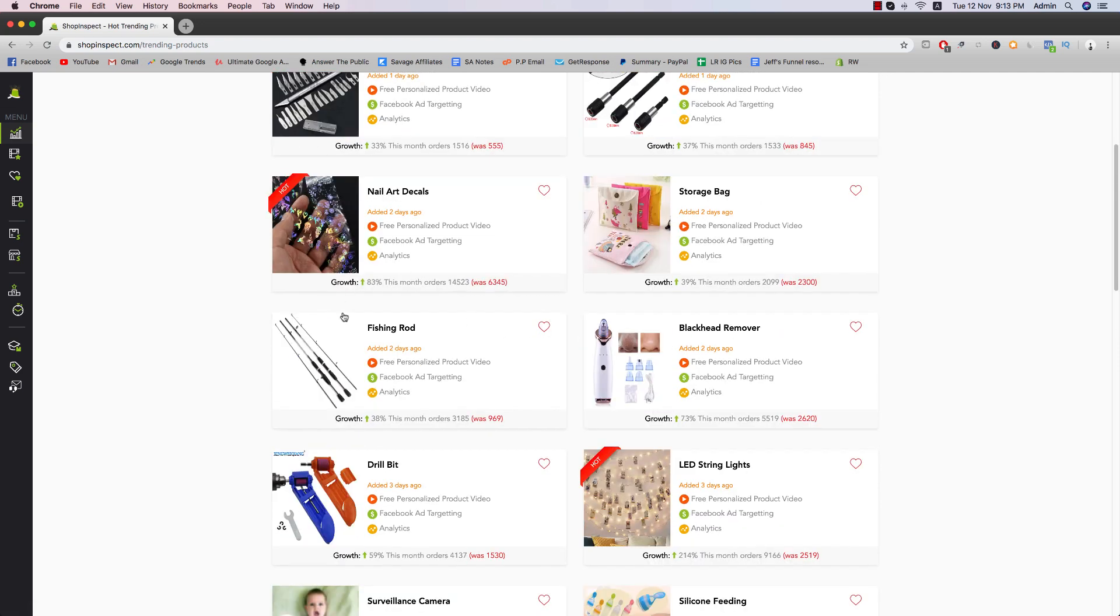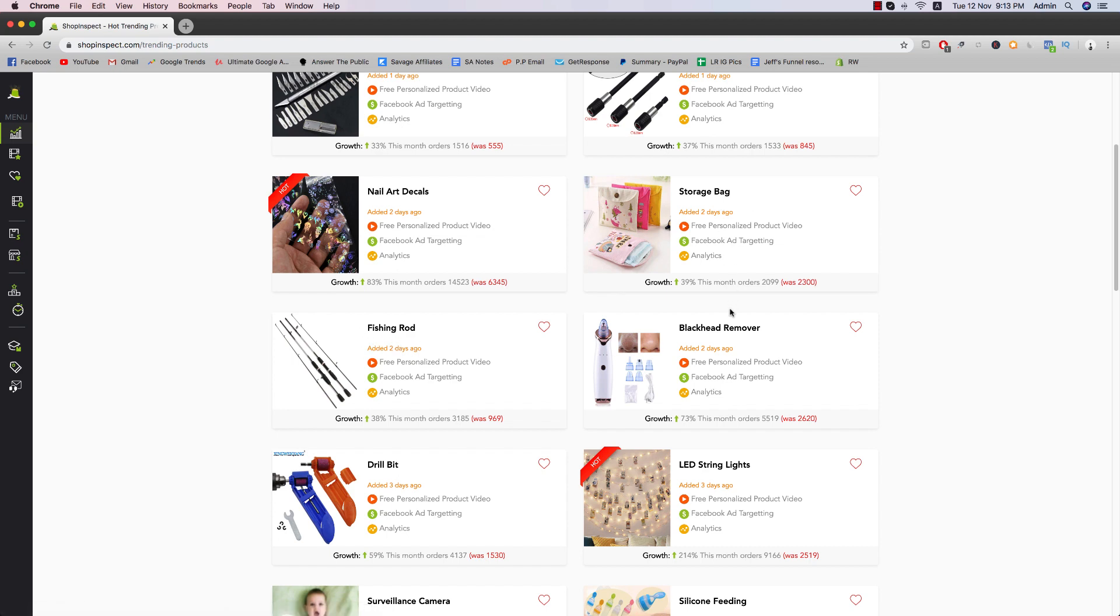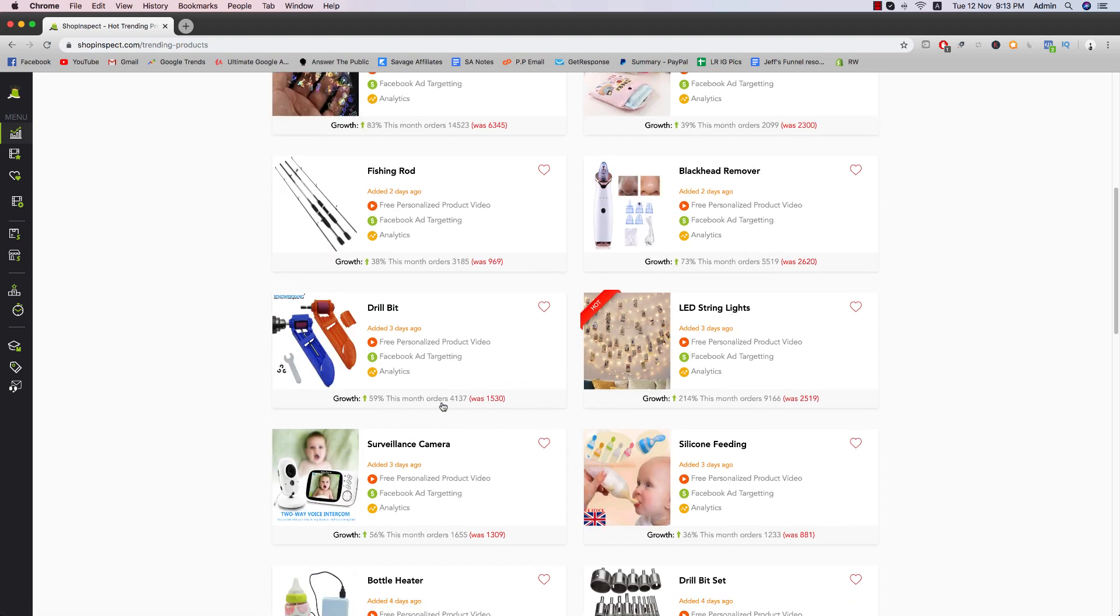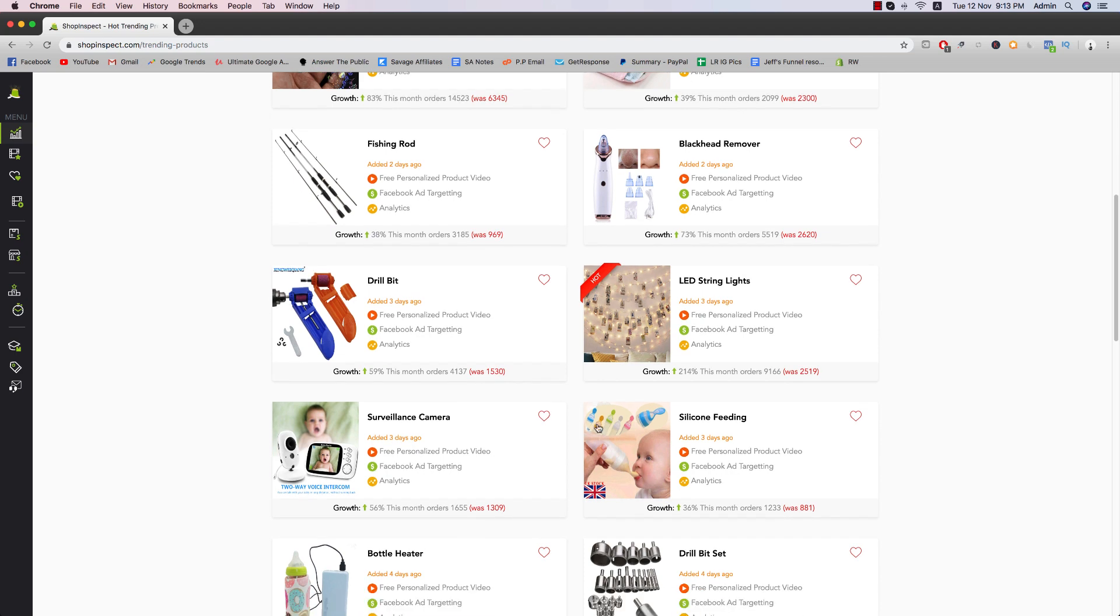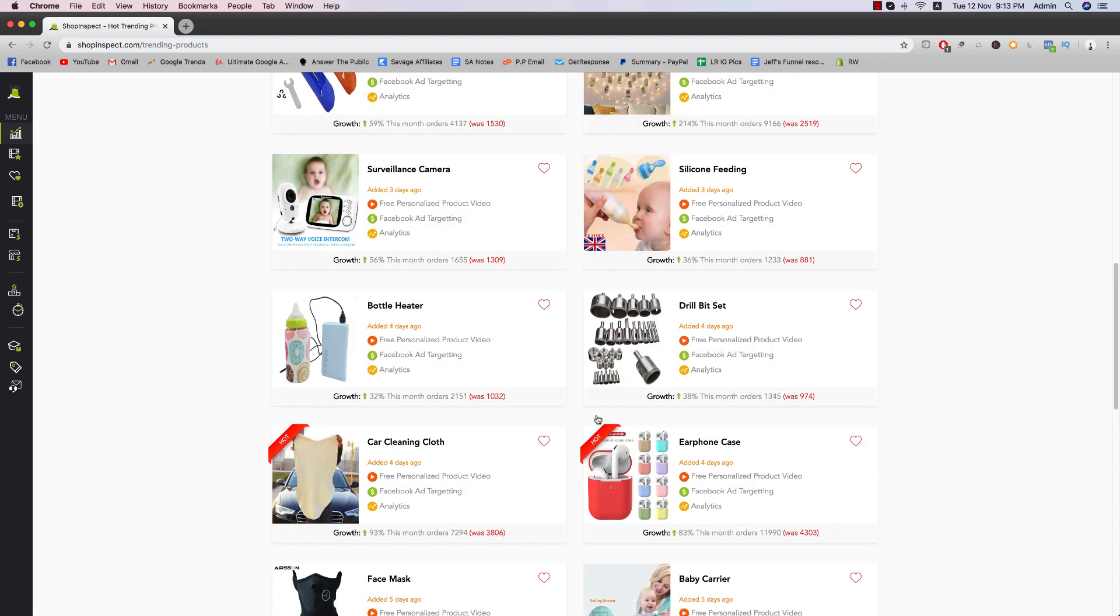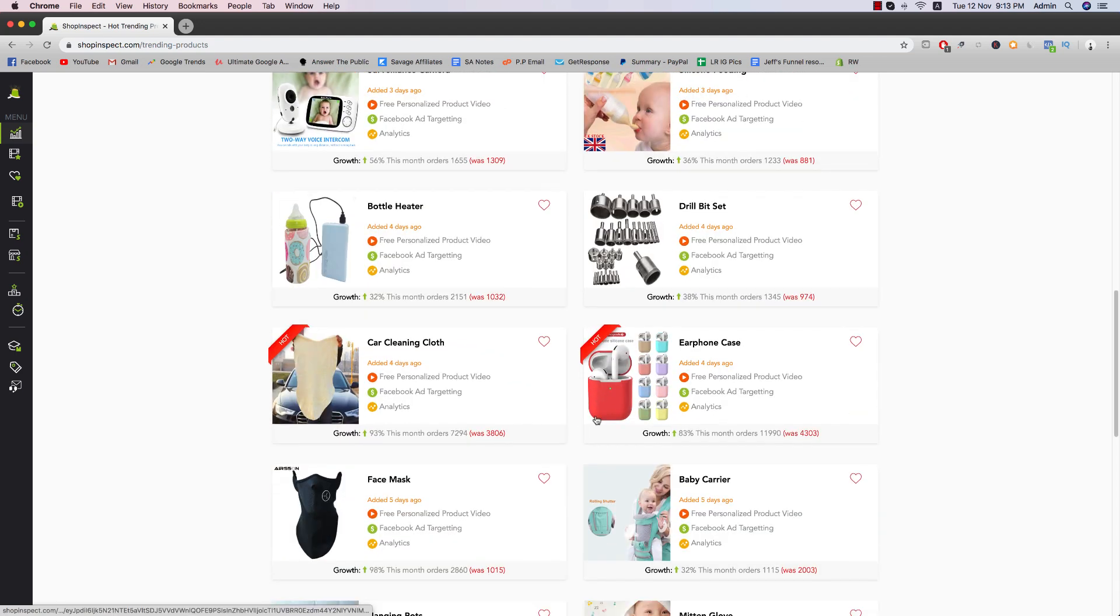So blackhead remover, there's actually a bunch of products that you've probably seen before. The fishing rod, maybe something similar, storage bag, blackhead remover. So you can see ranges from low ticket item all the way to like medium ticket and sometimes even high ticket.